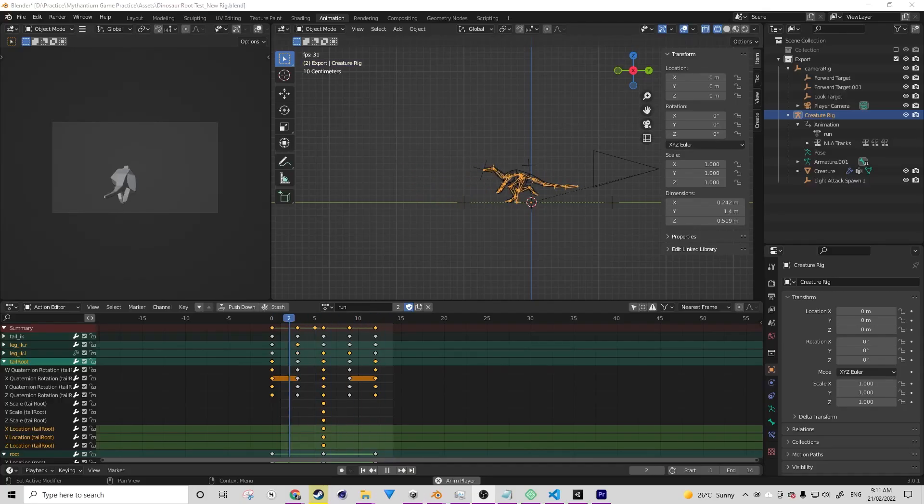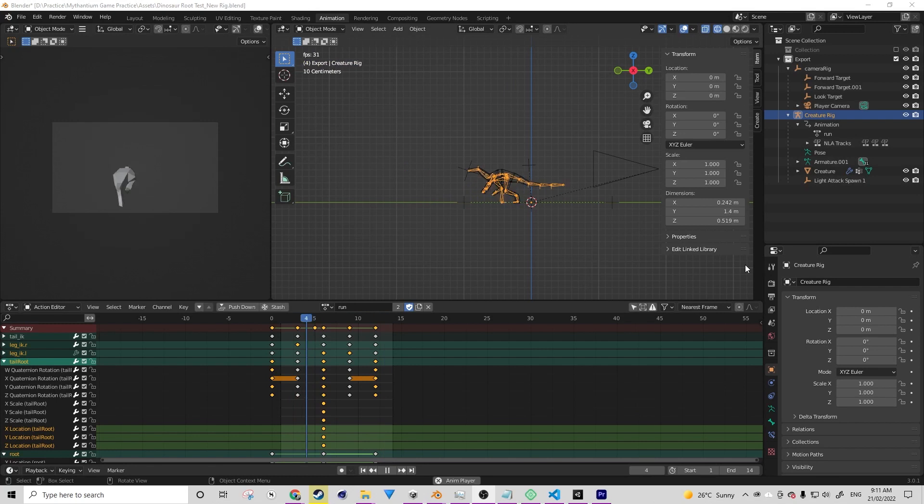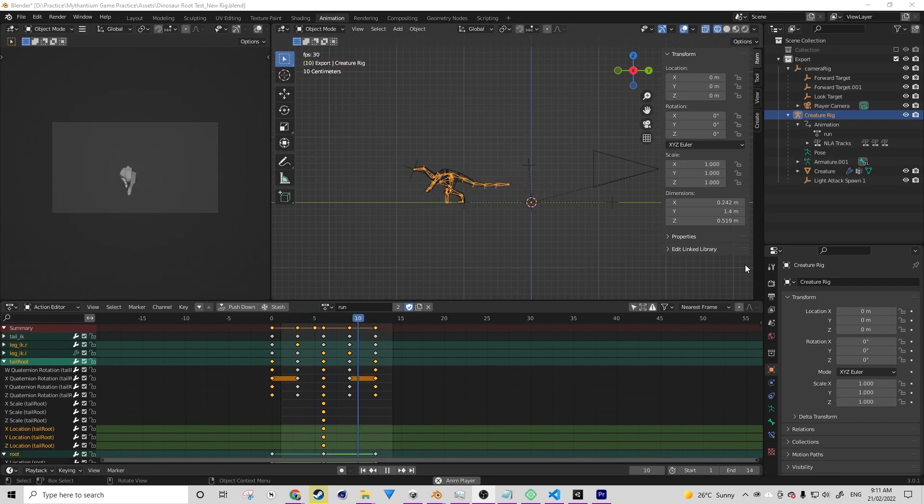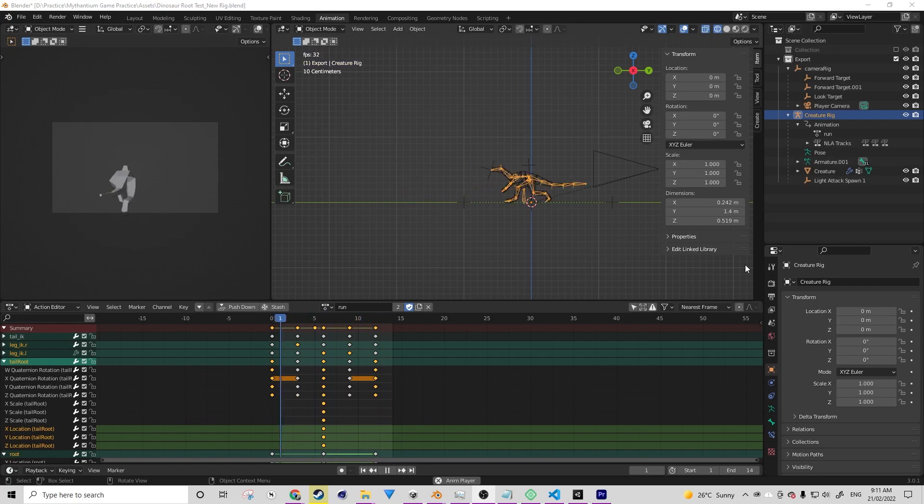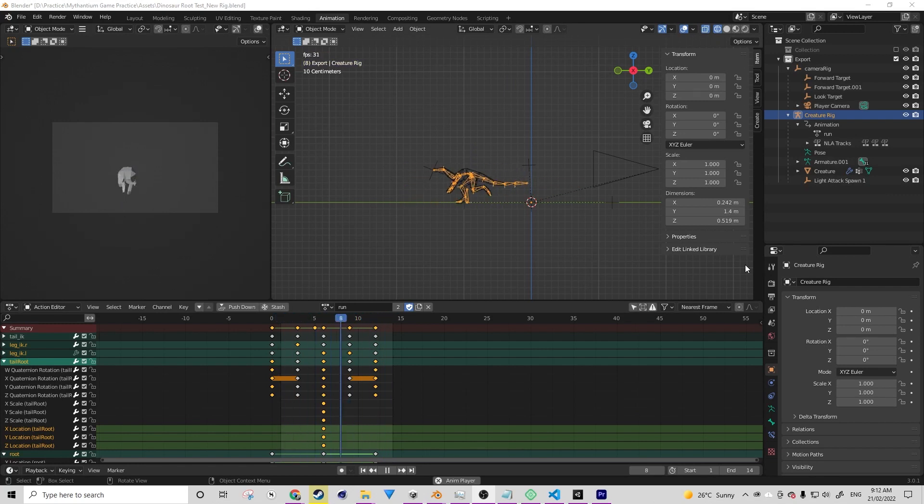Hi there, in this tutorial we're going to be looking at how we can take shape key data from Blender and use it in an action editor and then export that into Unity. Let's take a look now.